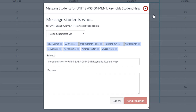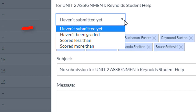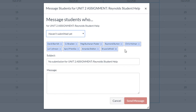In this TTS Quick Tips video, we will demonstrate how to send messages from the Canvas Gradebook using the Message Students Who option. The Message Students Who option is a fast and efficient way to message groups of students based on assignment categories. Let's take a look at them now.